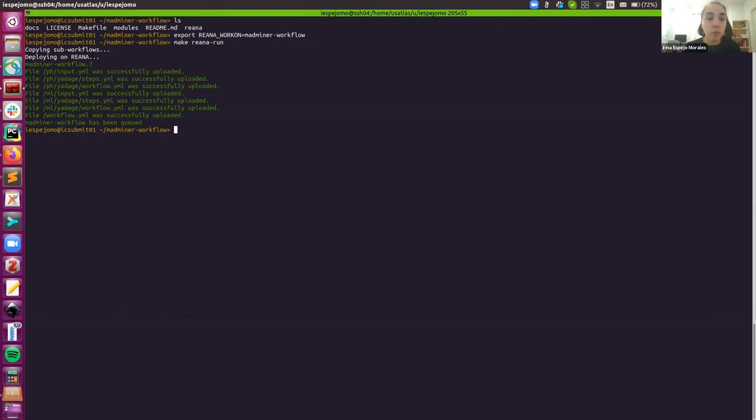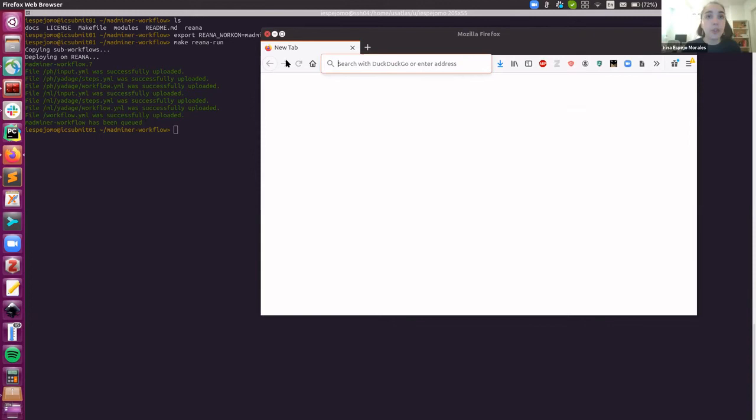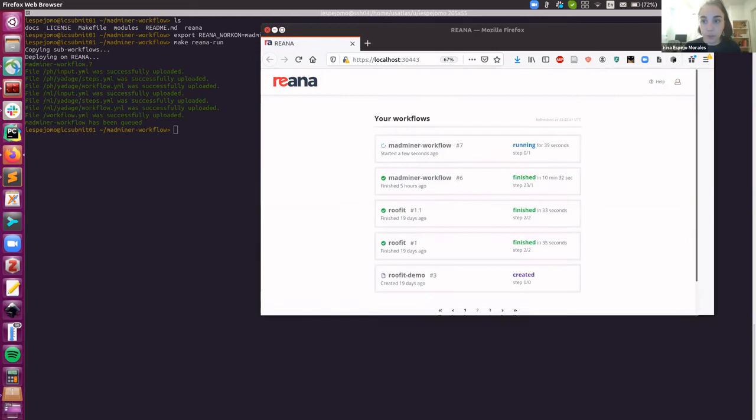And if we want to monitor the status of the workflow, then we just have to go to our localhost. At the beginning, we SSH into BNL using a tunnel. And now we are going to check our local tab to see how the workflow is doing. So hopefully here you can see my local browser. And now I'm going to go to this URL.